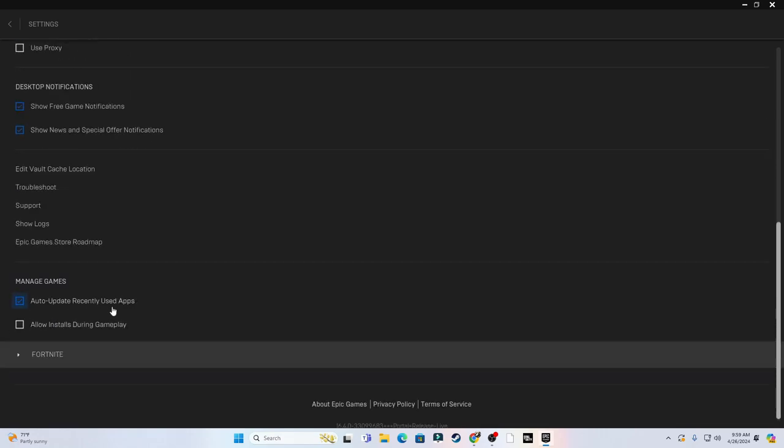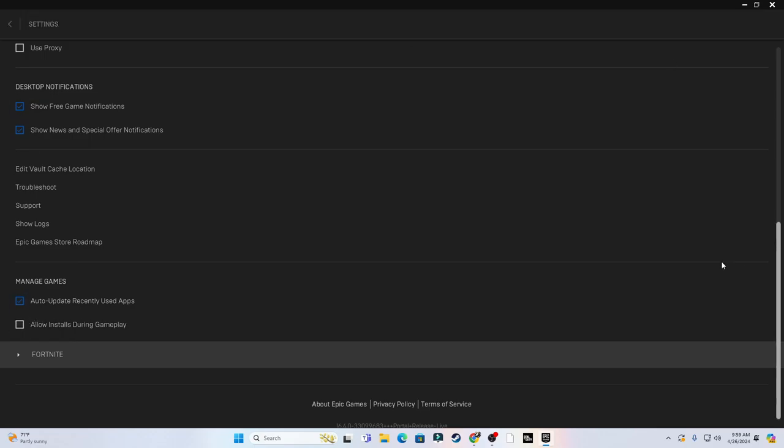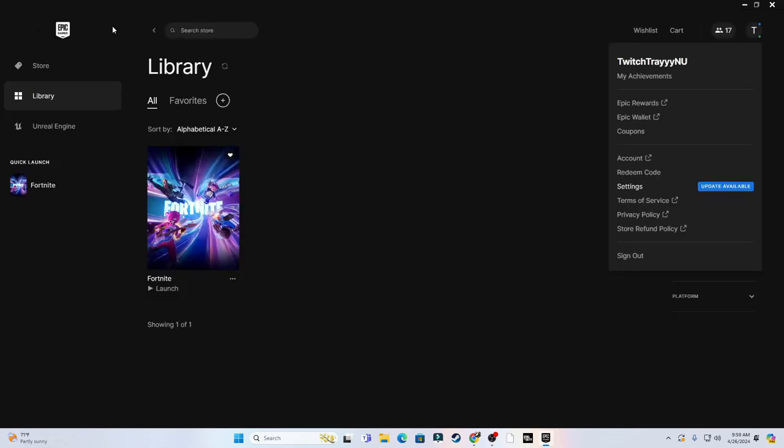For Managed Game, put Auto Update Recently Used Apps and then Allow Install, put that disabled because you don't want your game updating mid-game. And then we got to go to Gear Booster.